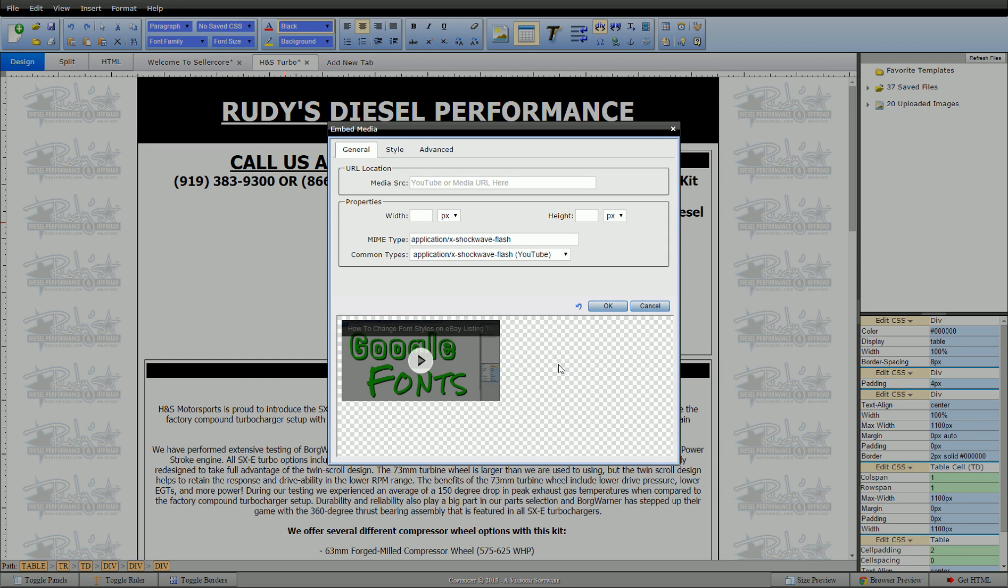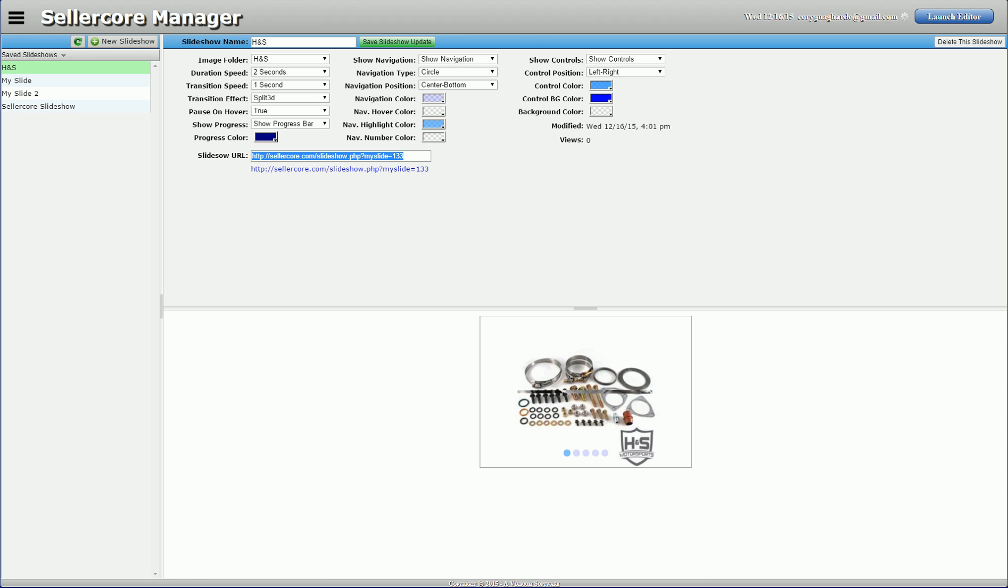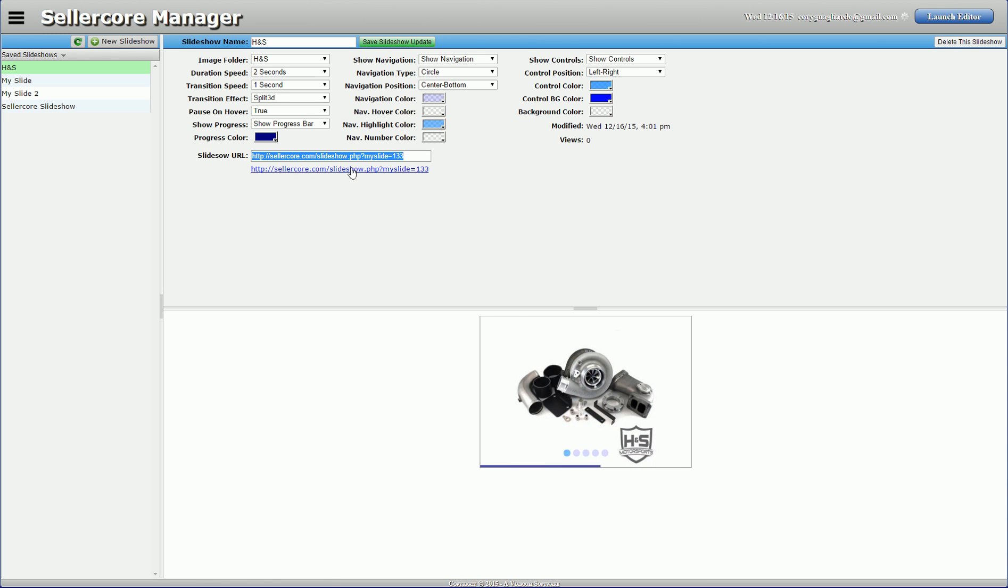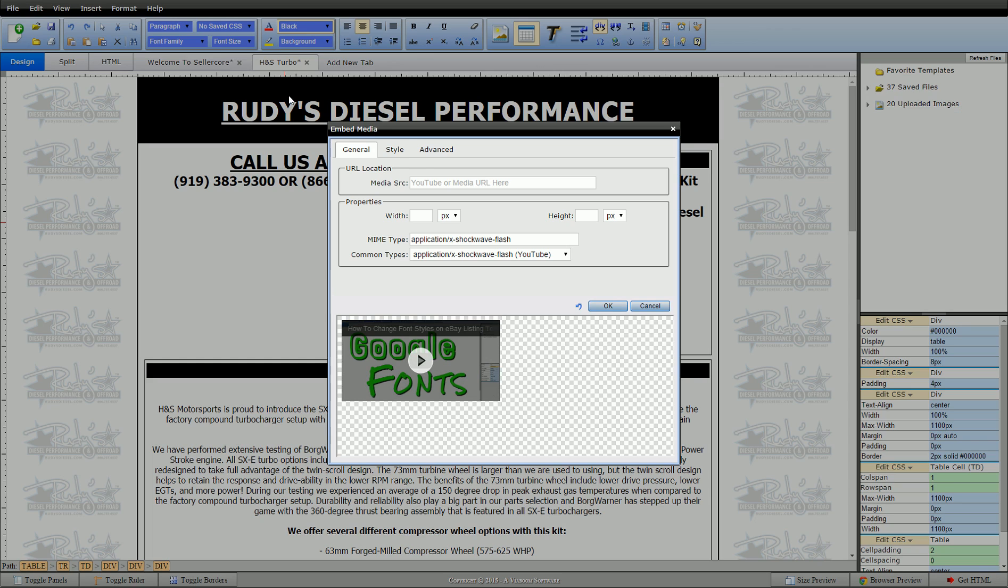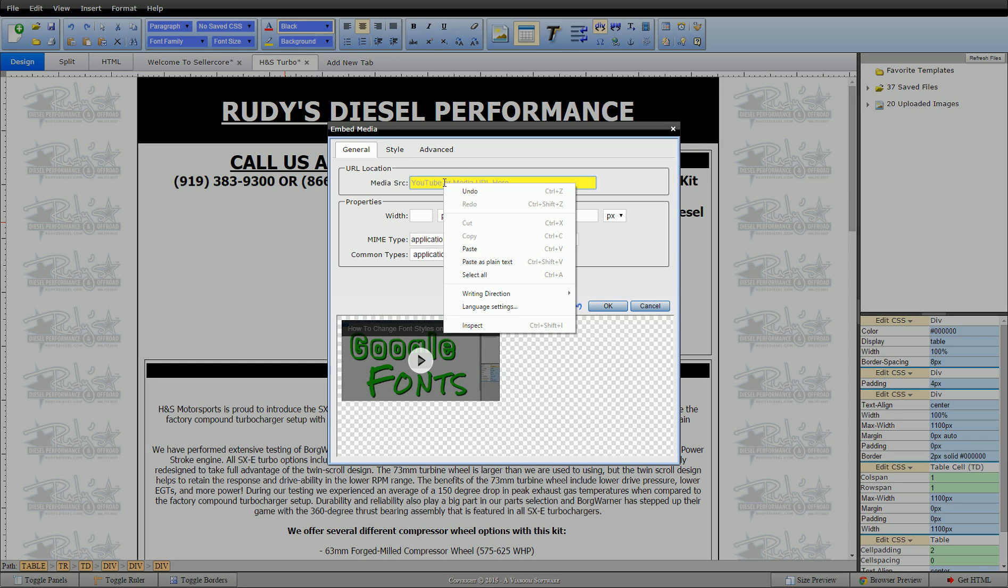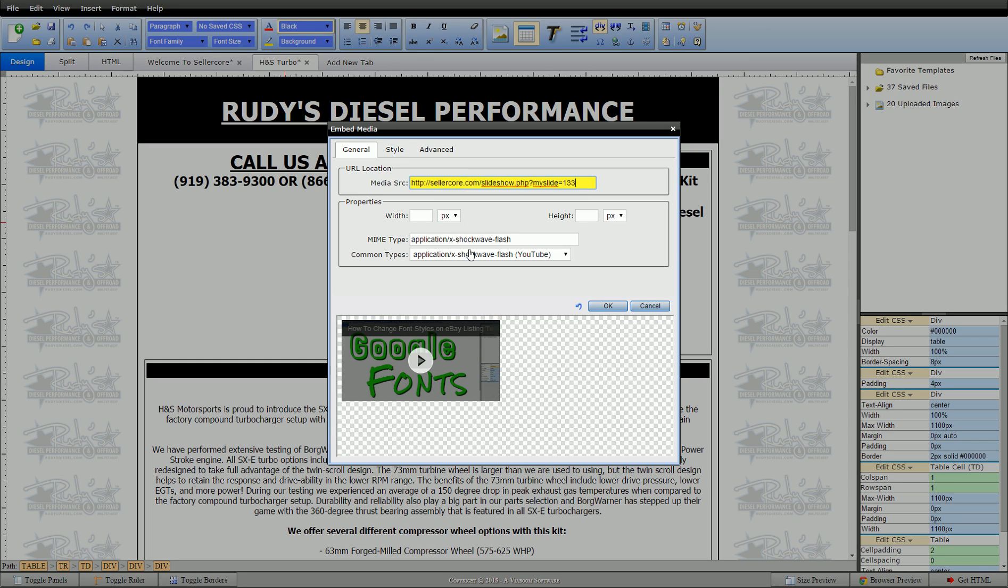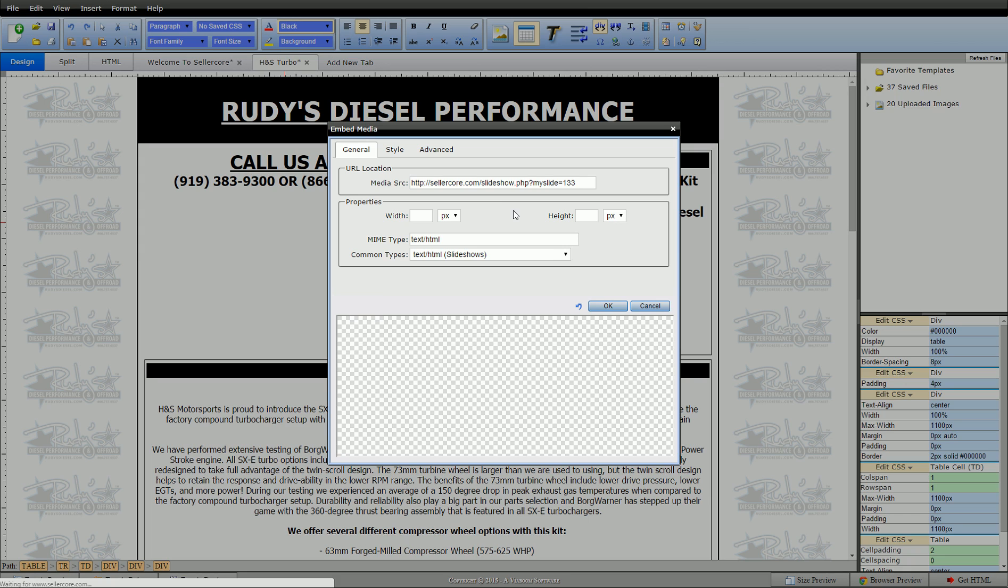So this is also how you would embed videos, YouTube videos, whatever. I want to embed a slideshow. So I'm going to go back over here. I'm going to right click and copy that URL. I'm going to right click and paste it into here.